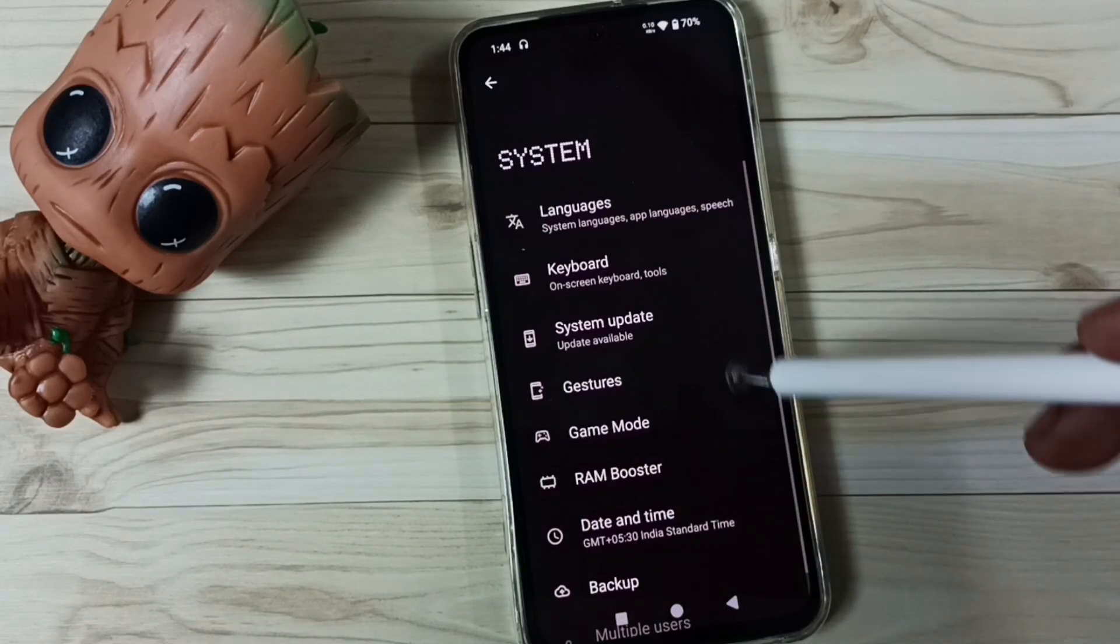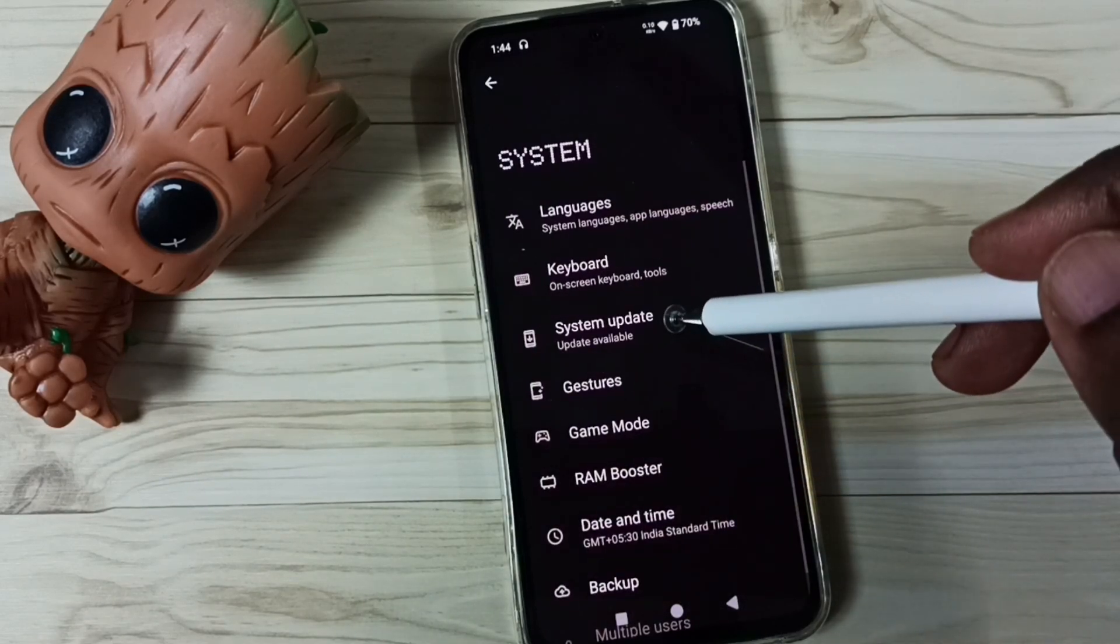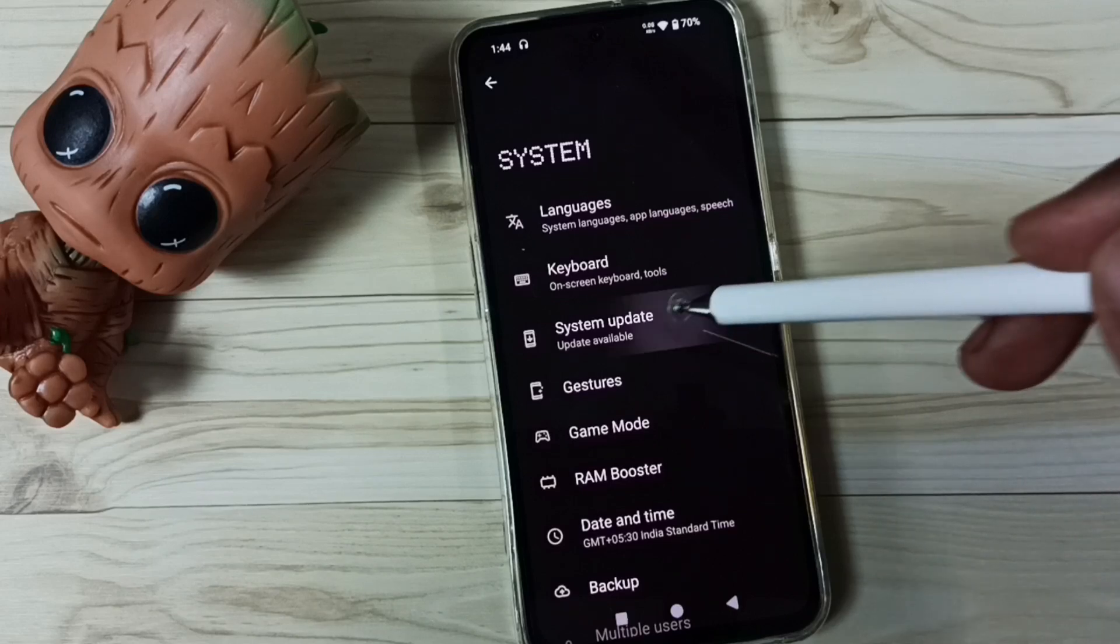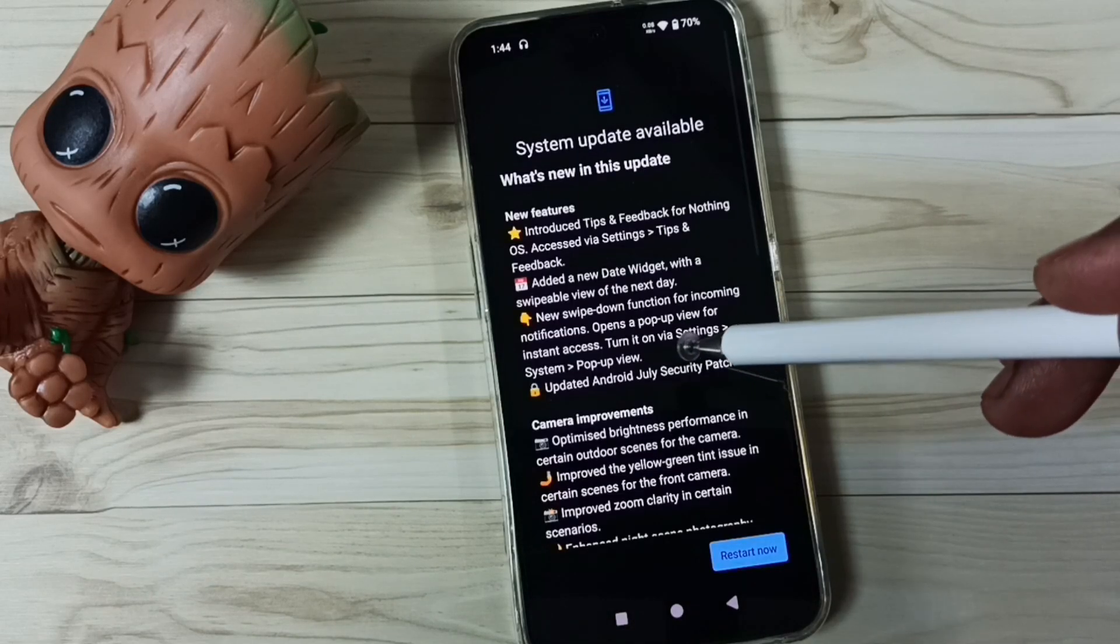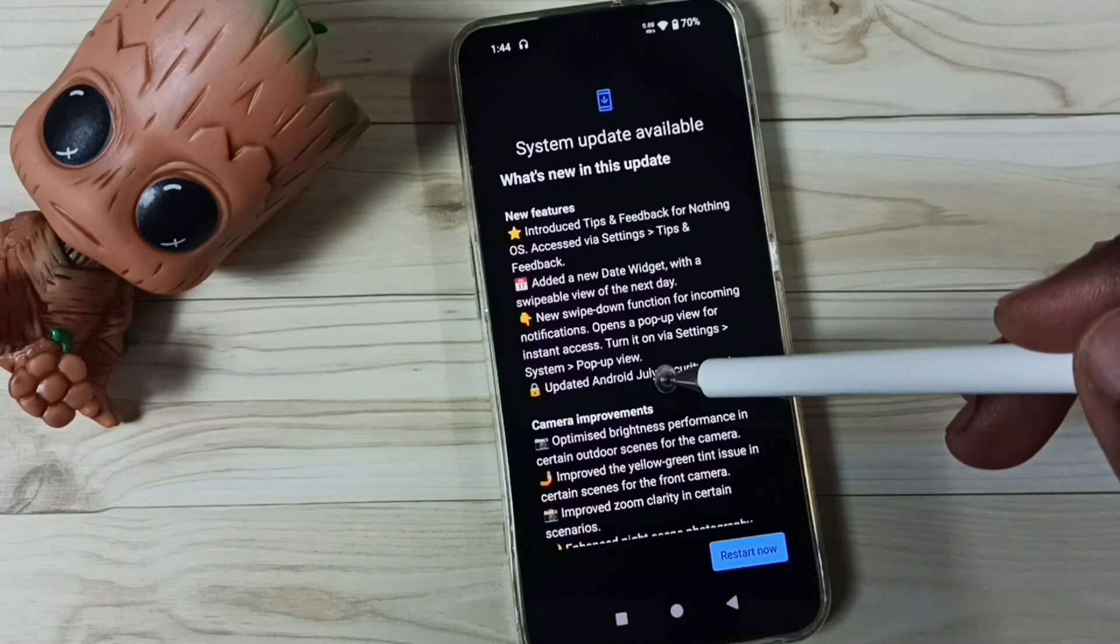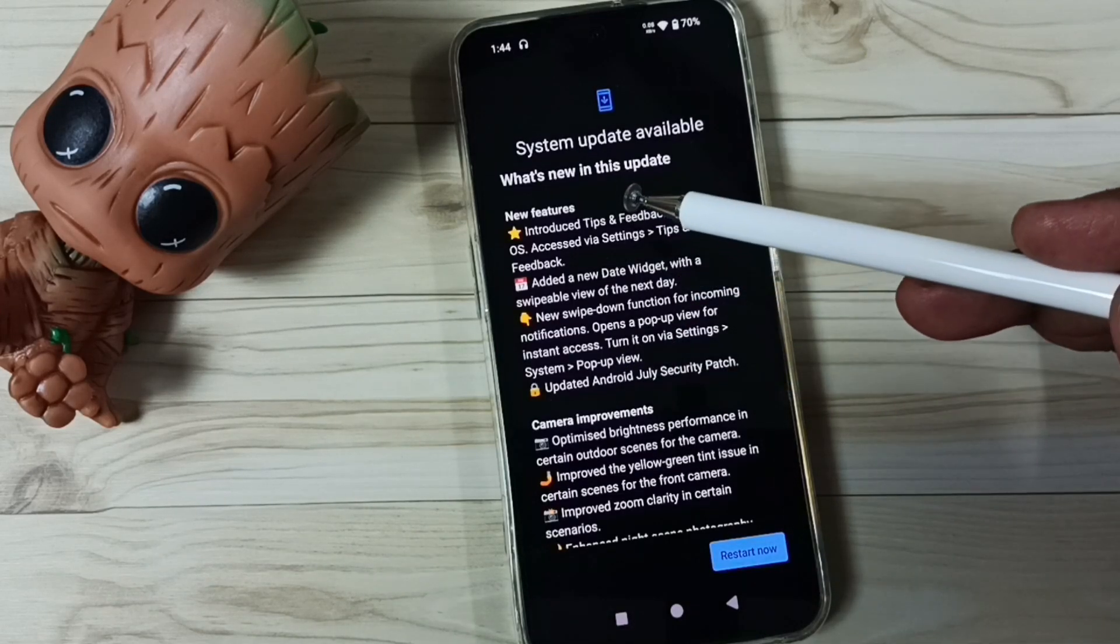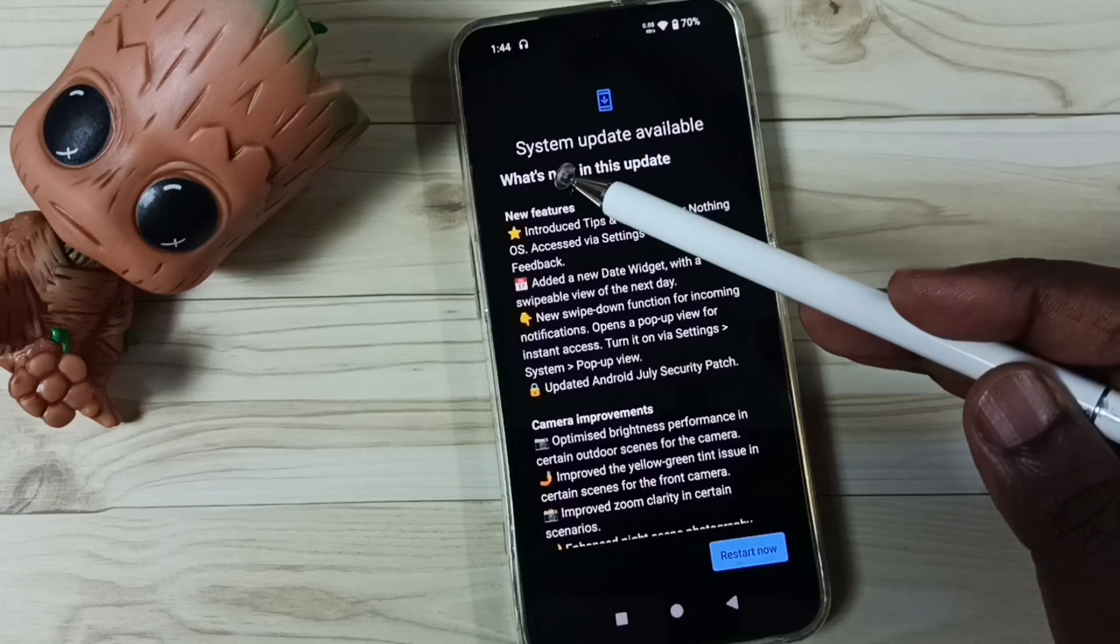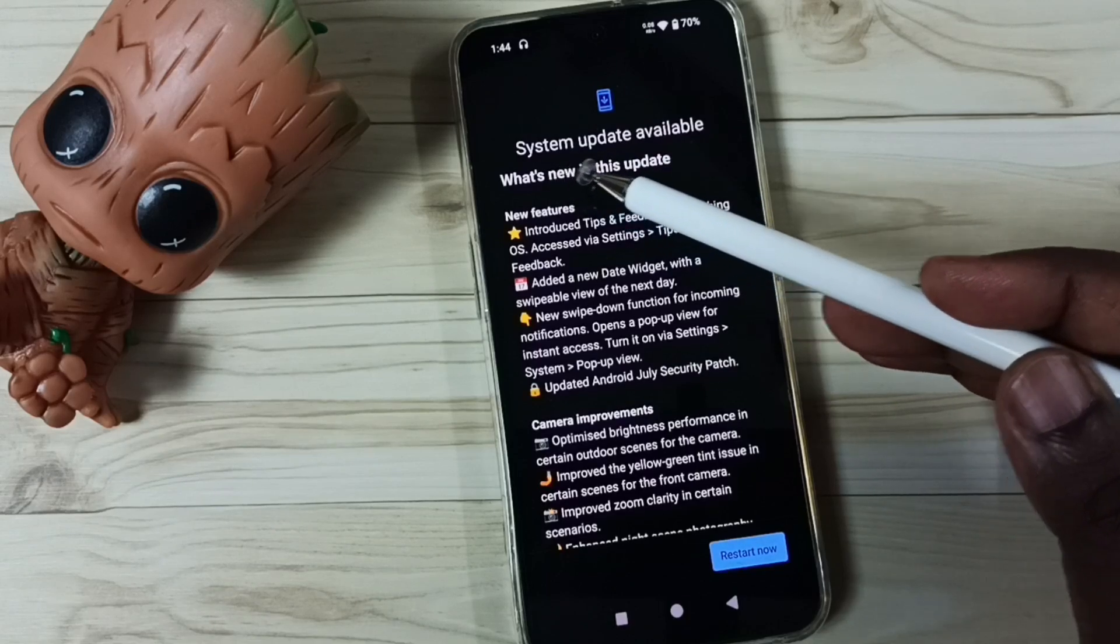Then tap on system update. Now it's checking for update. See, it says there is an update available. See, system update available.